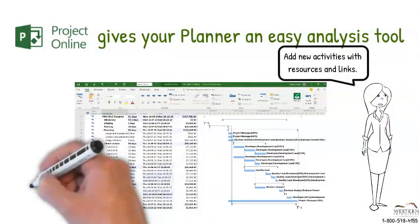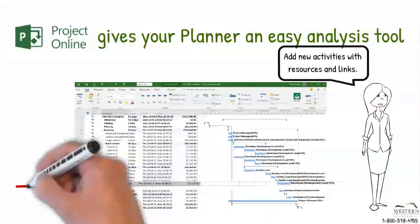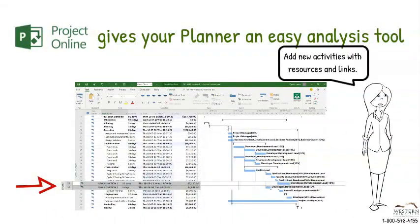Insert the new activities into the plan. Estimate and assign the work and link it into your plan with predecessors and successors.